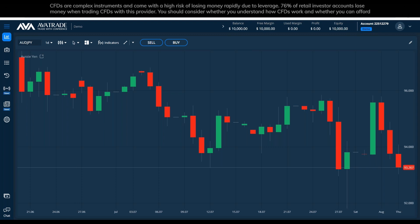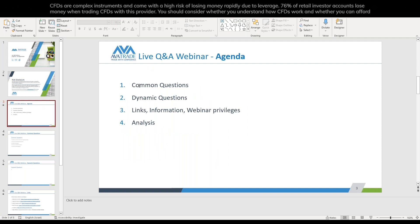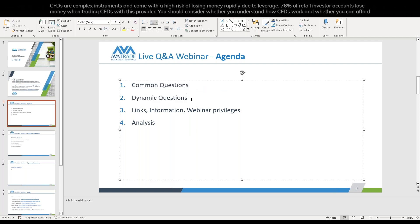I will explain what will happen in the webinar at every step. This is a live Q&A webinar, which means you don't have to wait for anything to ask your questions — you can just write them down and I will address them accordingly. We are going to begin with the common questions that our team has gathered — popular questions from this and previous webinars — and then we will have dynamic questions which you can ask along the webinar.